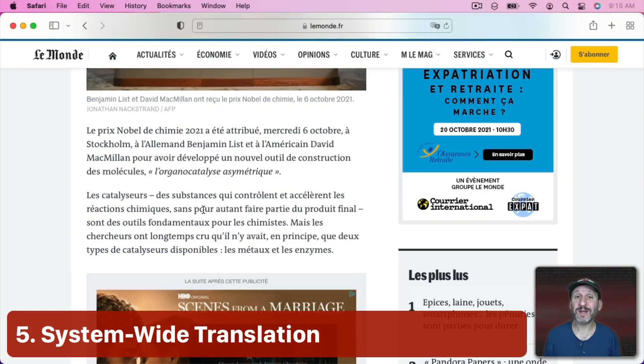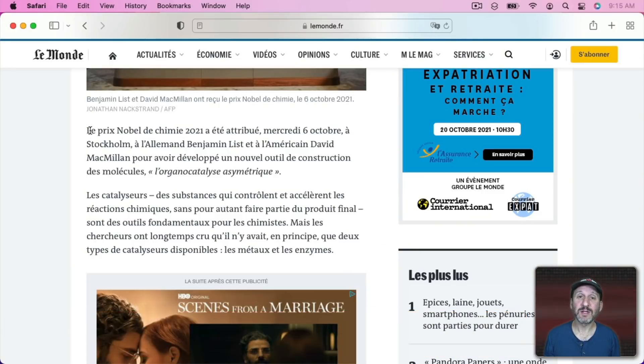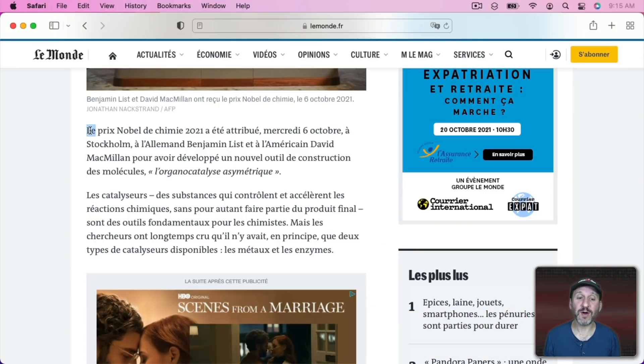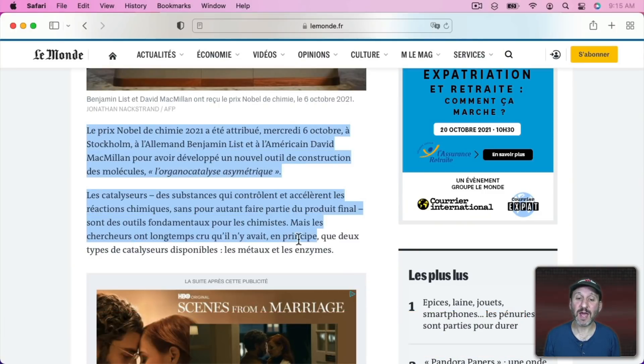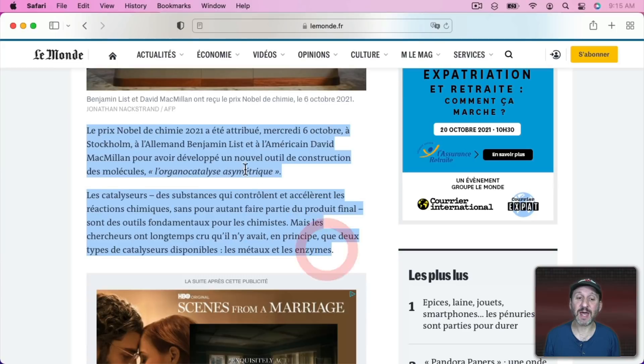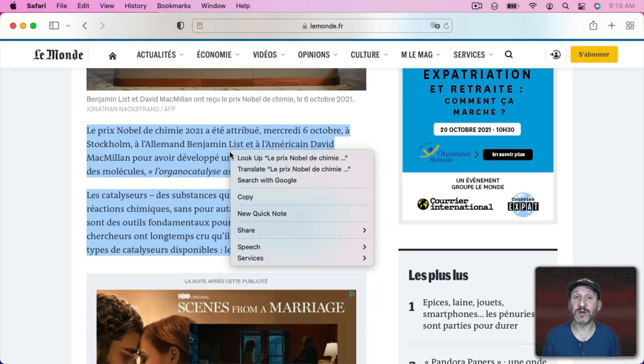There's also a System-wide Translation feature. This works in just about any app. So here I am in Safari, for instance, and I can select some text and then Control click it, two finger click on a trackpad, right click on a mouse, choose Translate.